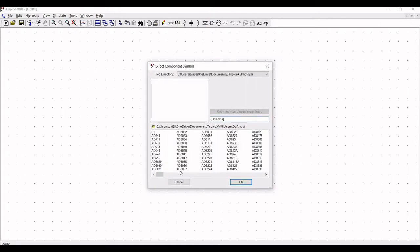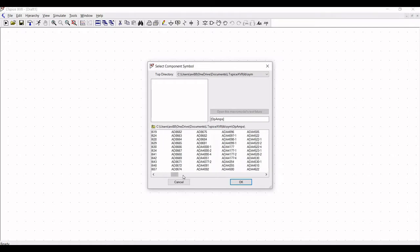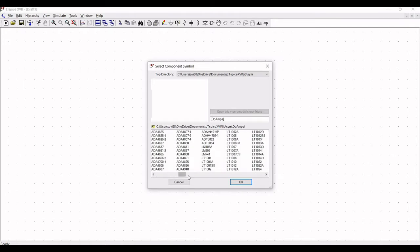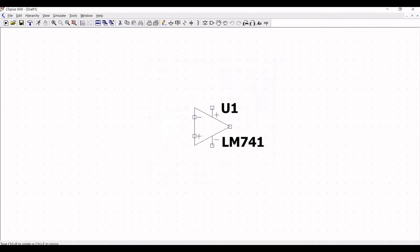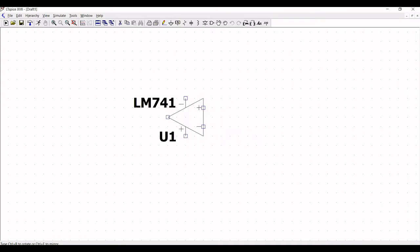Click on the component symbol and click on op-amp. Now we have to select the LM741 op-amp. Click OK and place this particular LM741 op-amp on the schematic window.